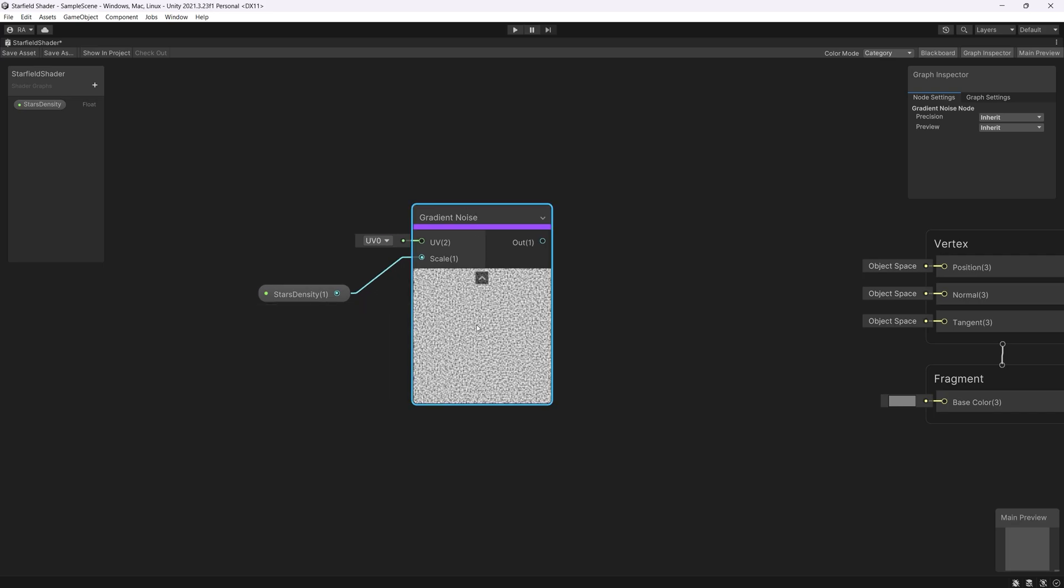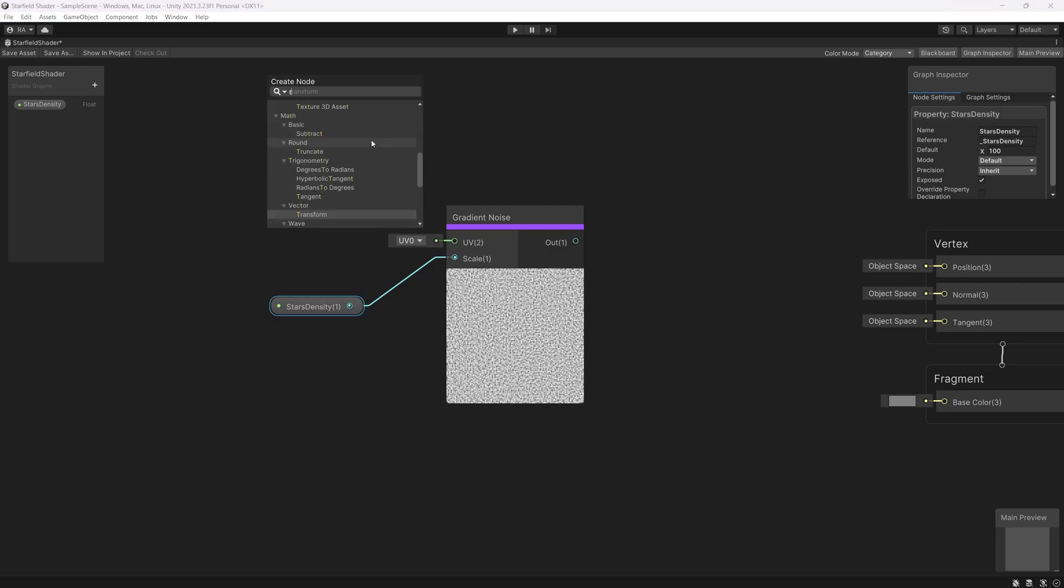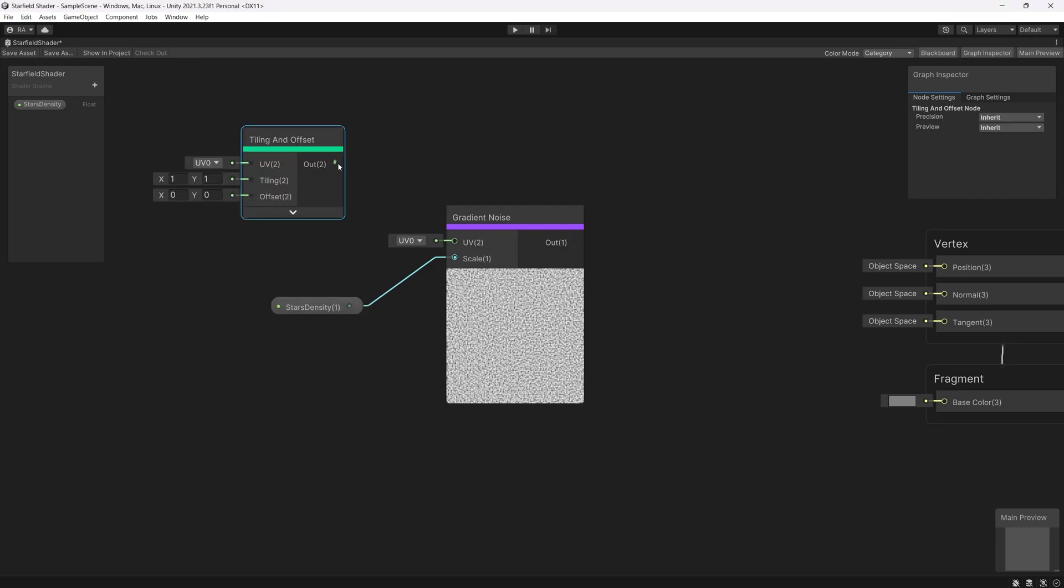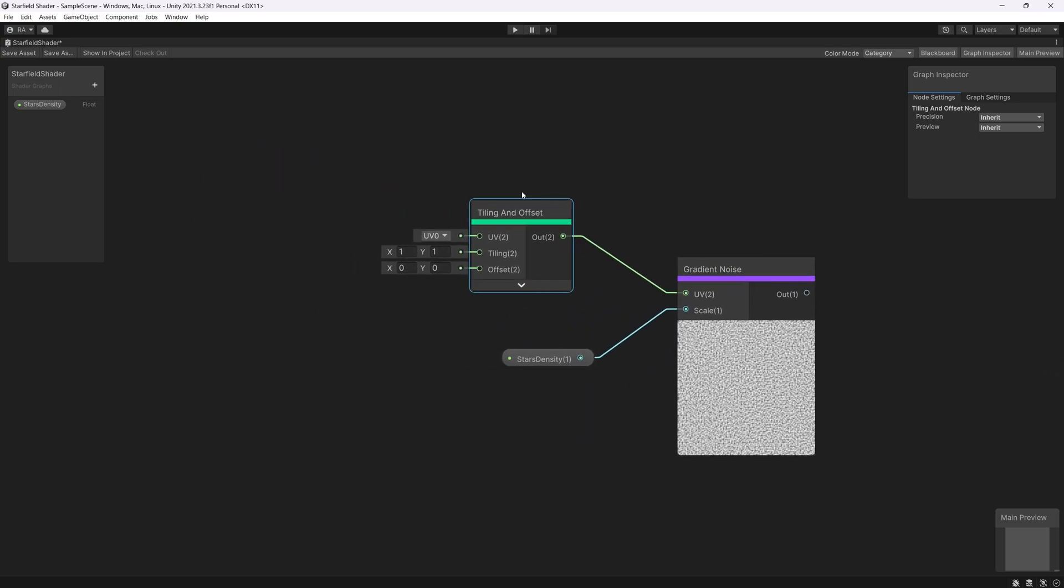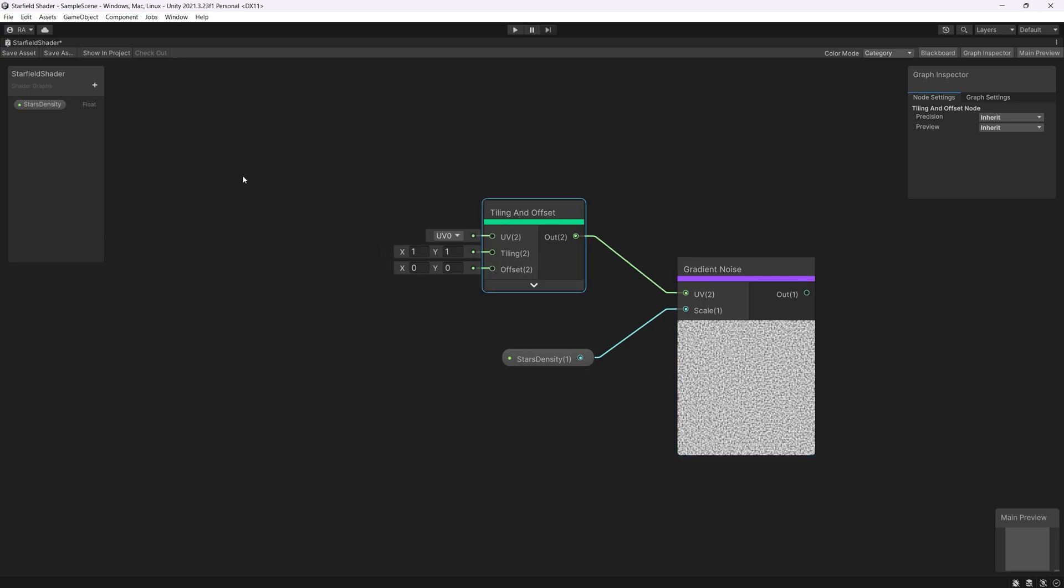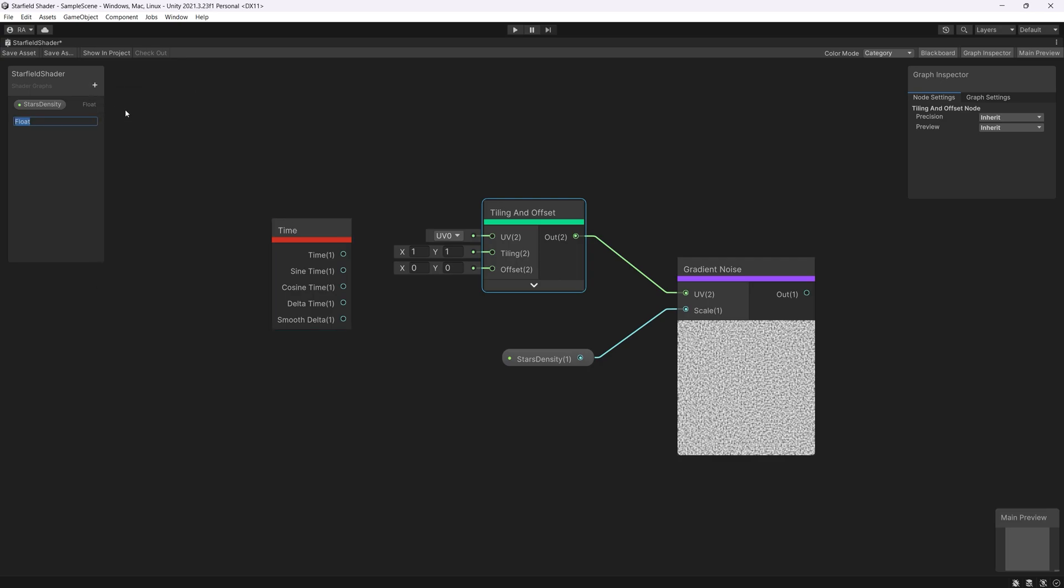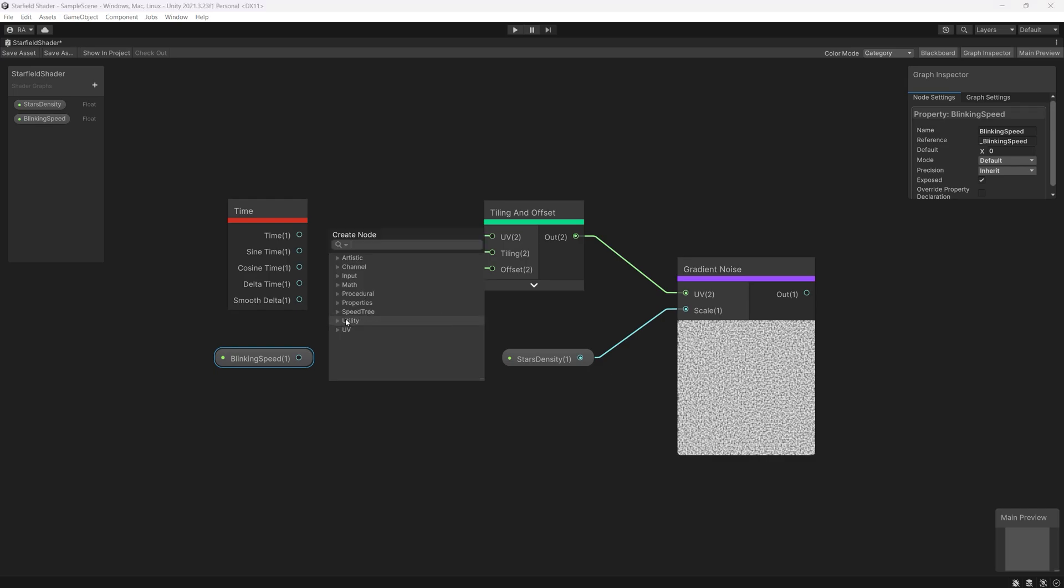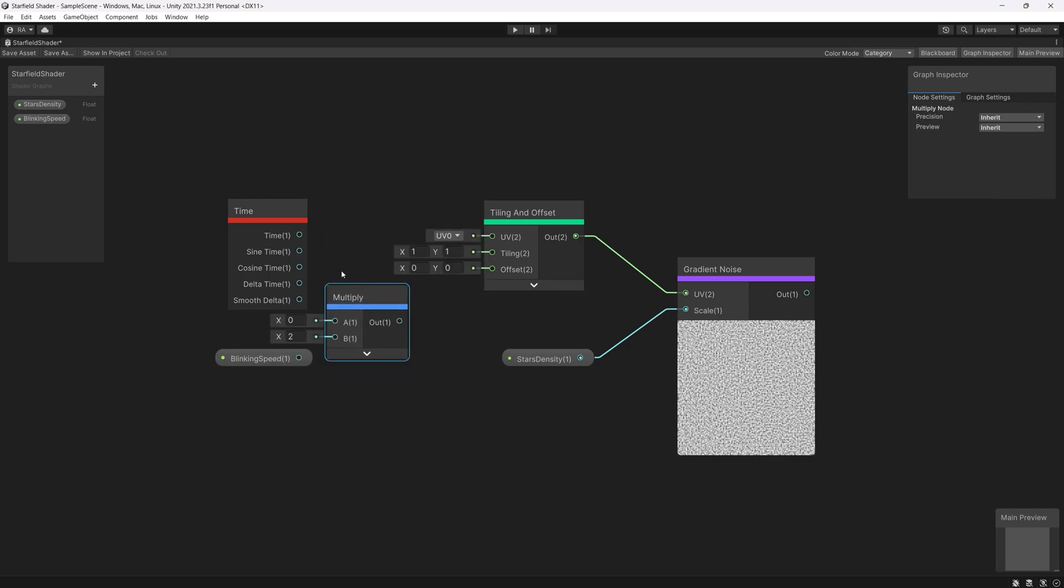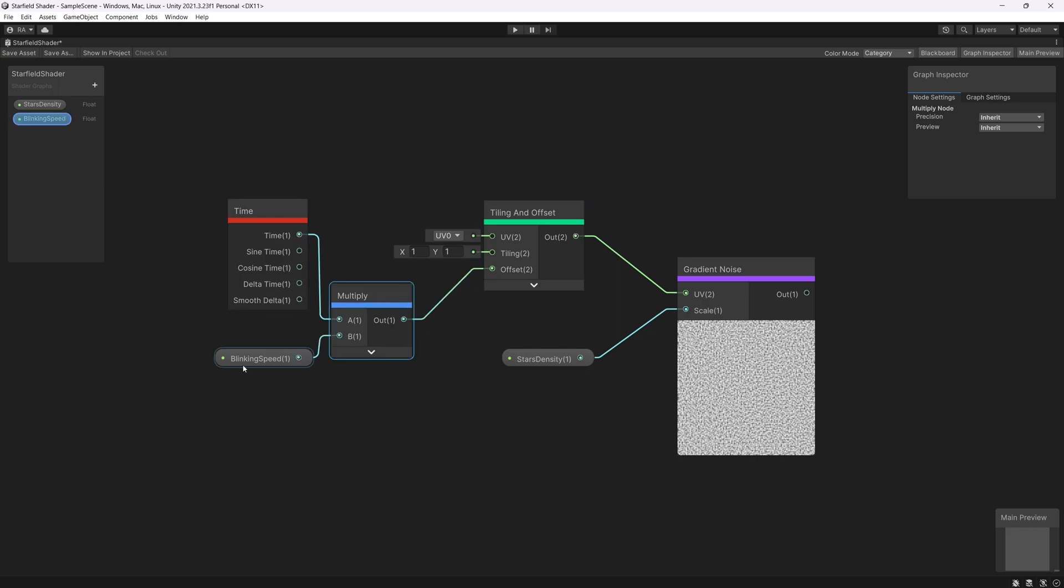Next we want those stars to seems like they are blinking. For that we need to move this gradient over time. To do so we will need tiling and offset node and will link the output of that to the UV. We will be offsetting the position of the vertices using time and speed. So for that we need a time node and next we need a parameter to control the speed of the blinking. So we can name that blinking speed. Add the parameter to the shader graph. Then we use the multiply node to multiply both the speed with the time. We link both of those to the offset in the tiling and offset and we give a default value.